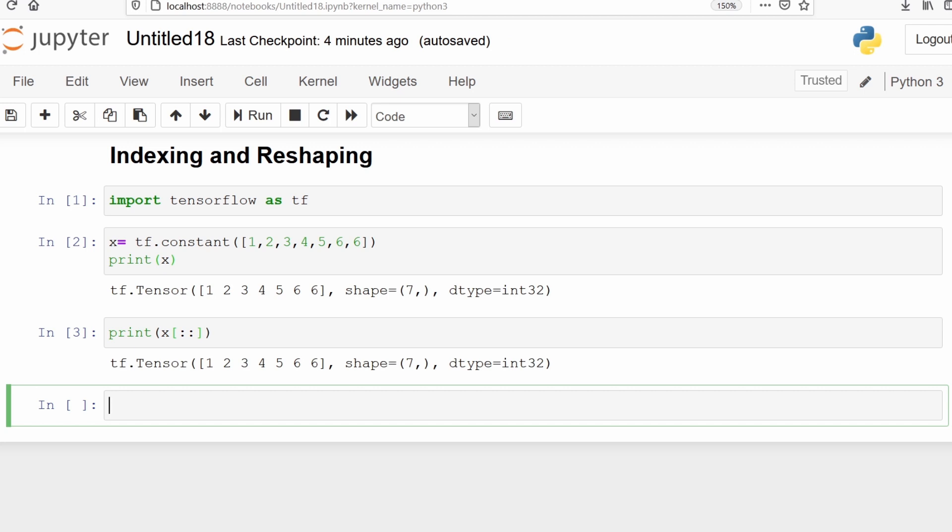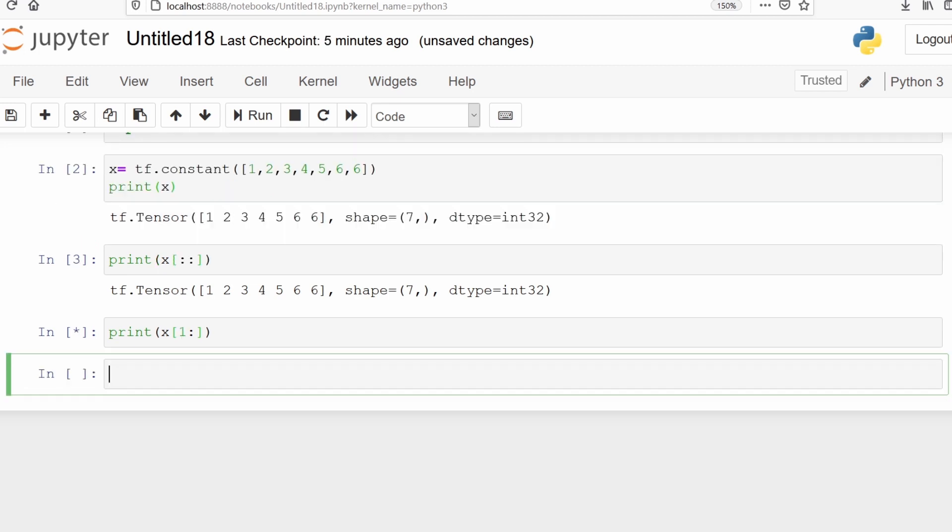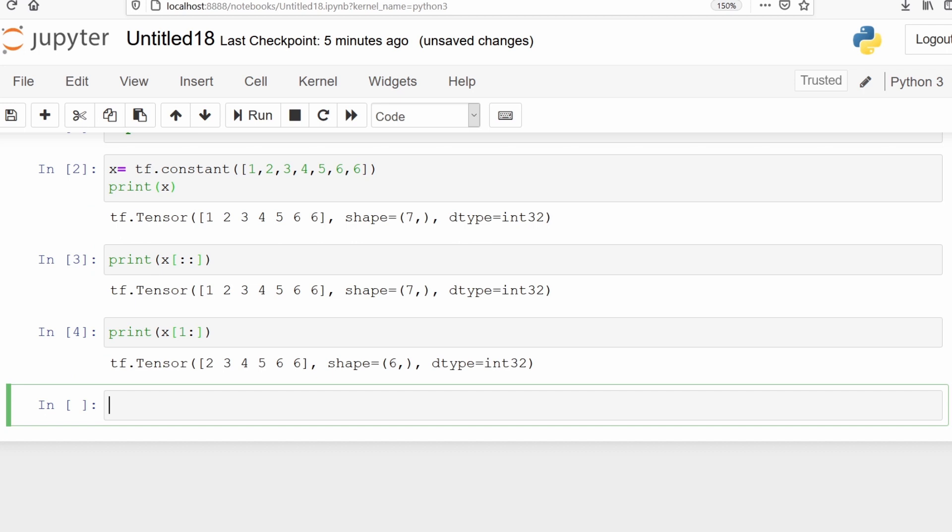Now we want to skip the first element and print all the remaining elements. We can use print(x[1:]). The 1 means we don't want to print the first element. This will skip the first element which is 1 and print all the remaining elements: 2, 3, 4, 5, 6, 6.